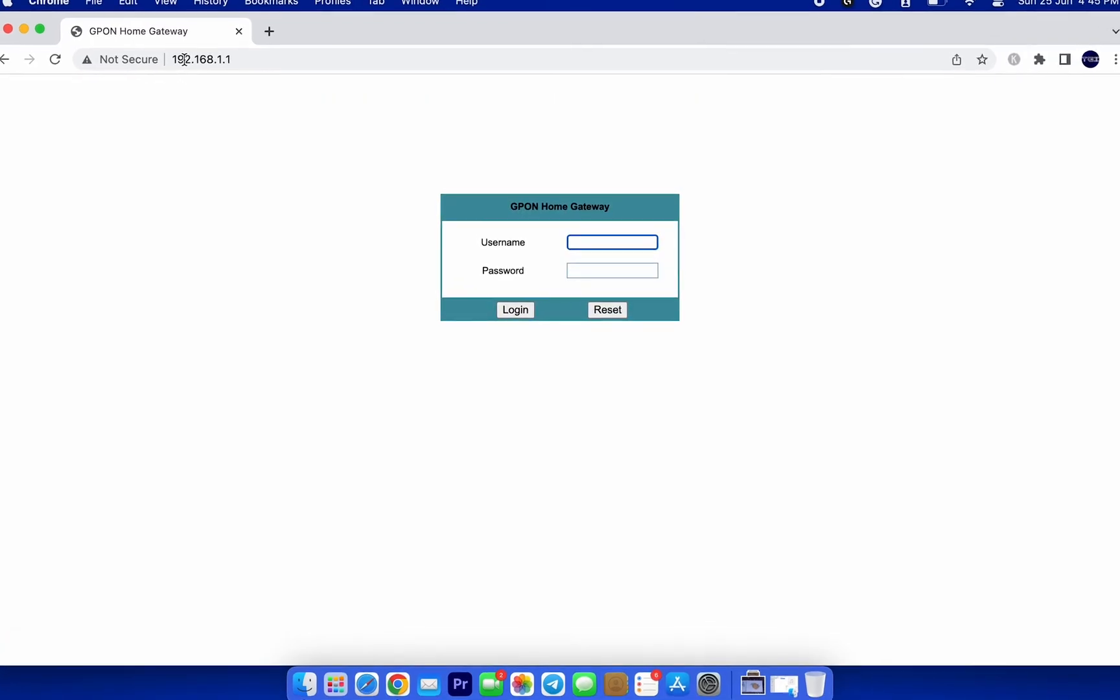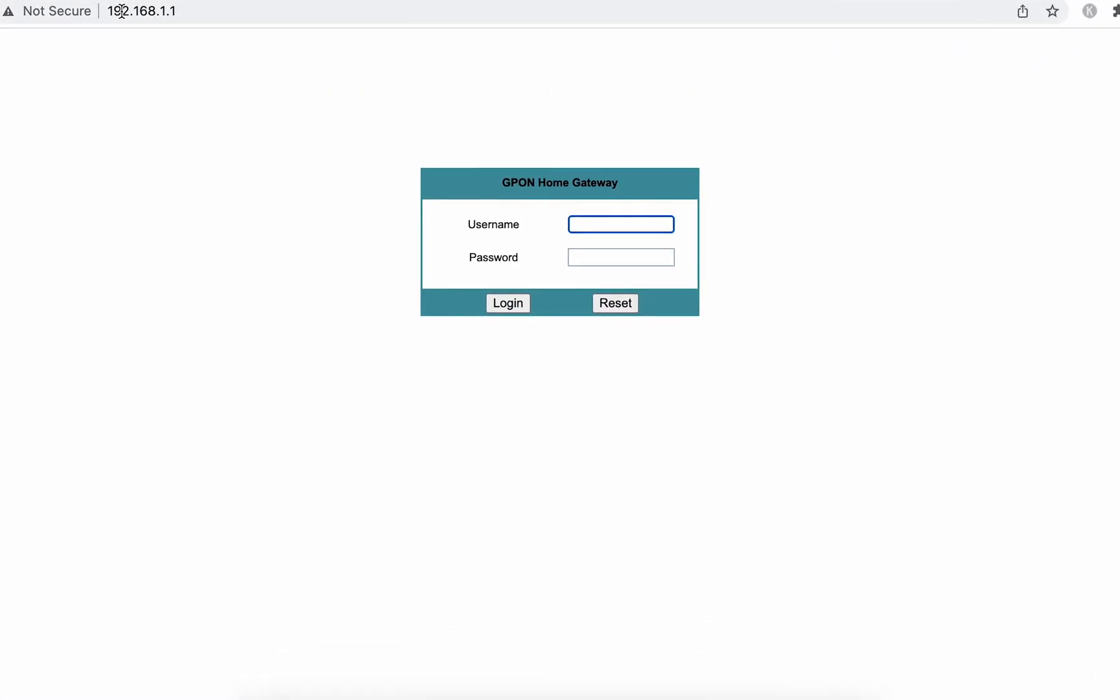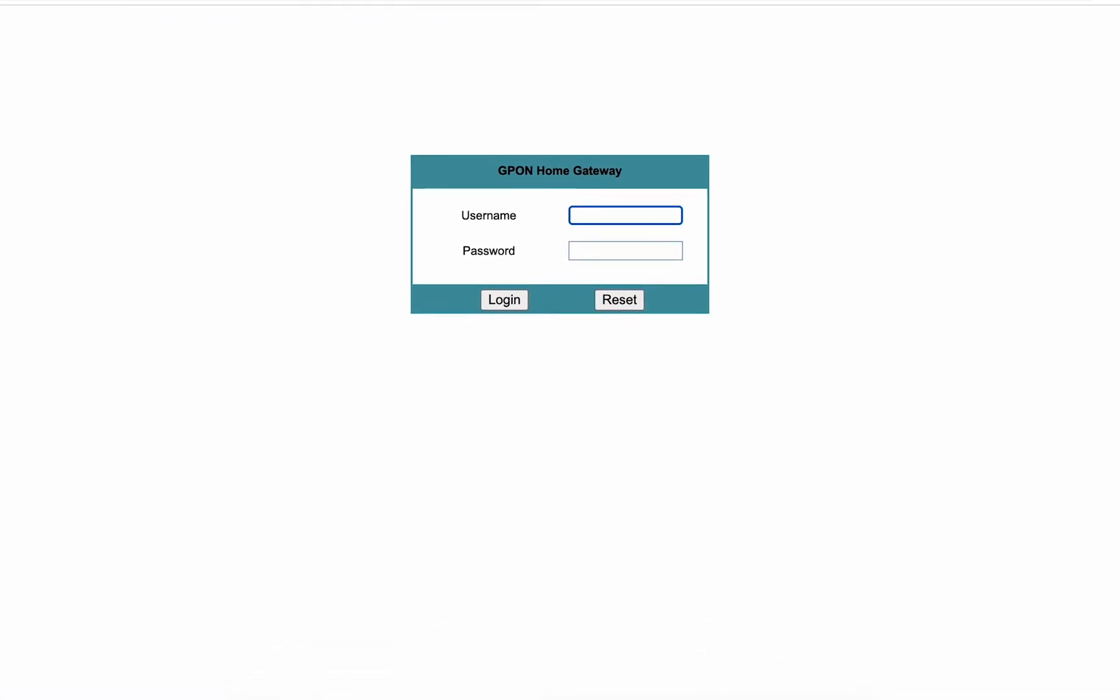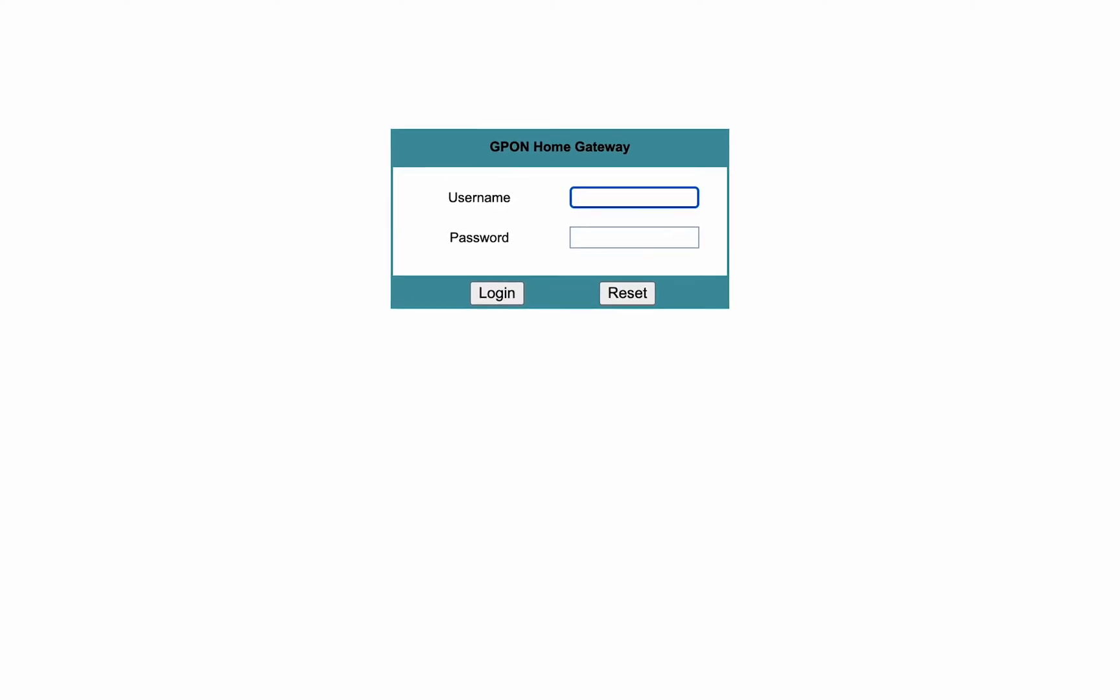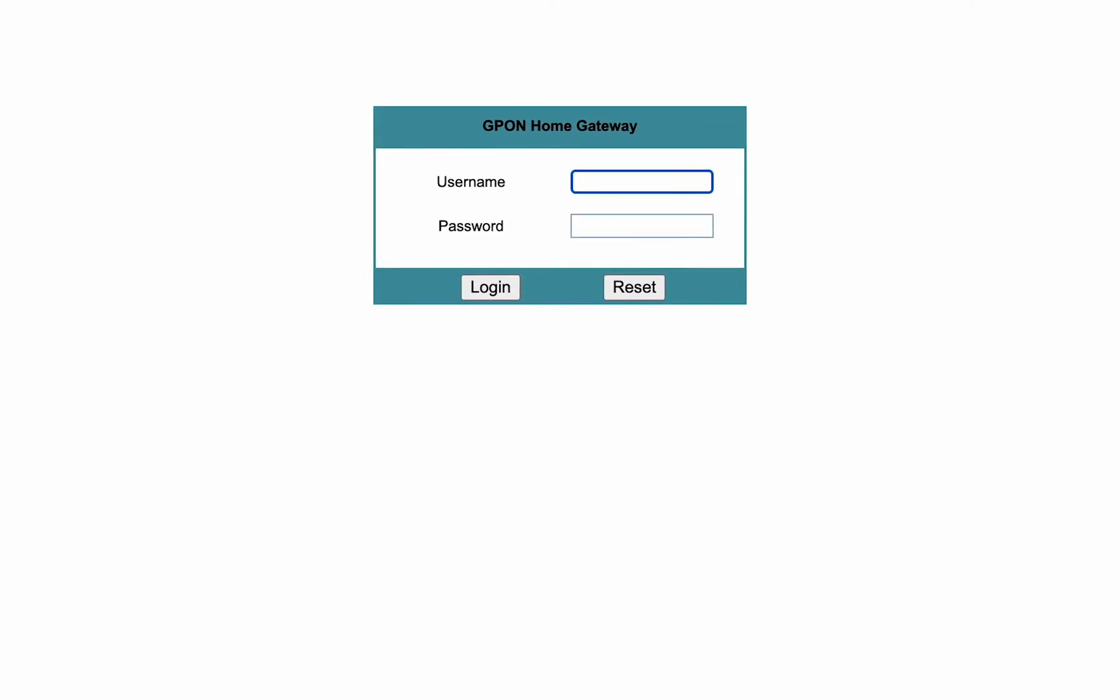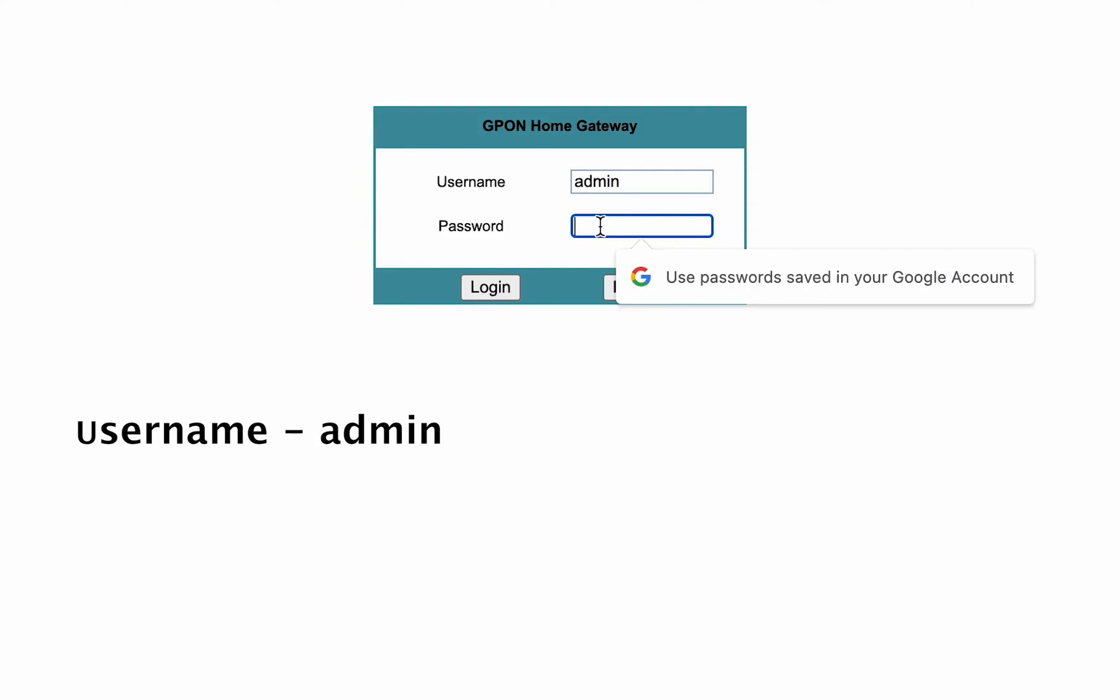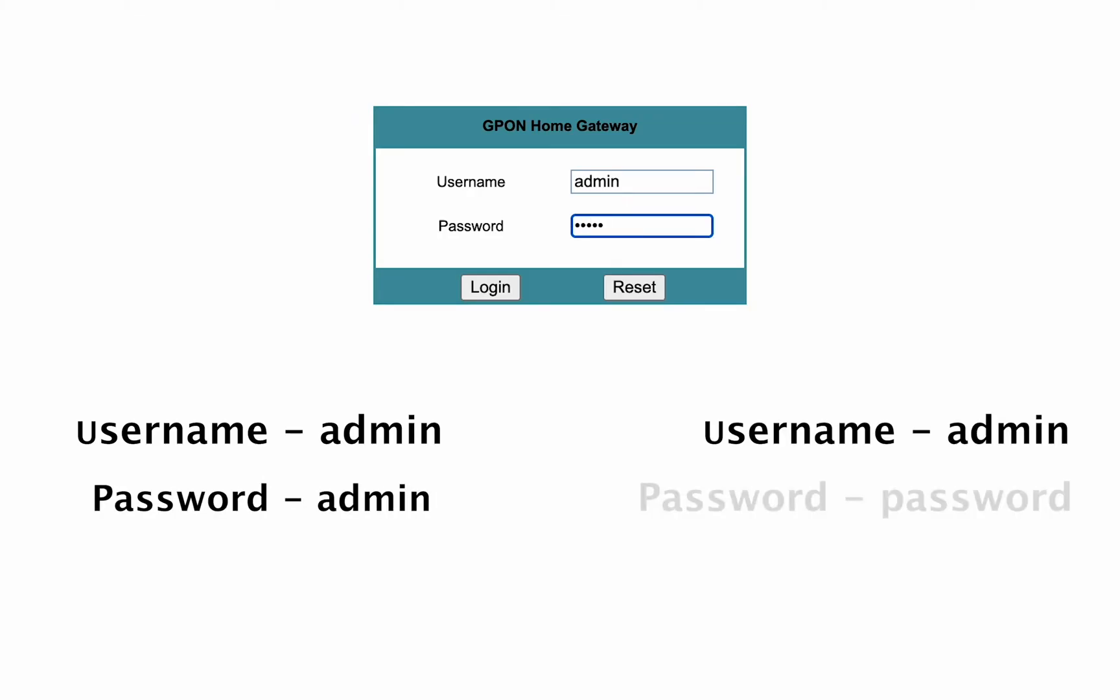Here, you'll need to enter your username and password. If you've never changed them, you can find the default login credentials in your router's manual or by searching online for your specific router model. Some routers have it on the back as well. In most cases, it's admin for both the username and password, or admin for the username and password for the password.